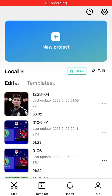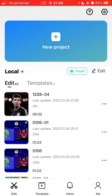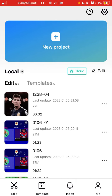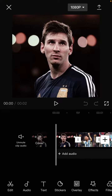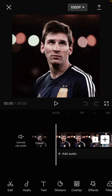Hey guys, in this video I will show you how to do a painting effect tutorial on CapCut. It's super simple. Just open the CapCut app and tap on your project, select the photos you want to edit. Here I already have a project and I have added some photos.